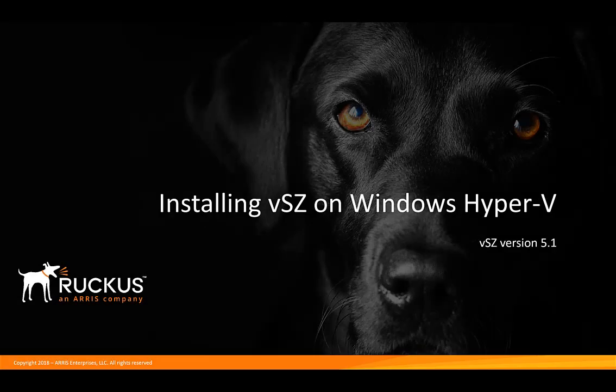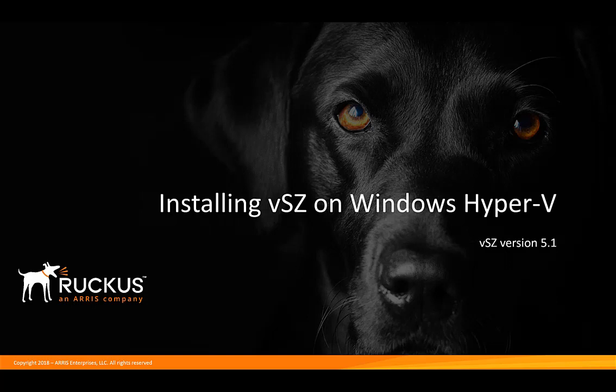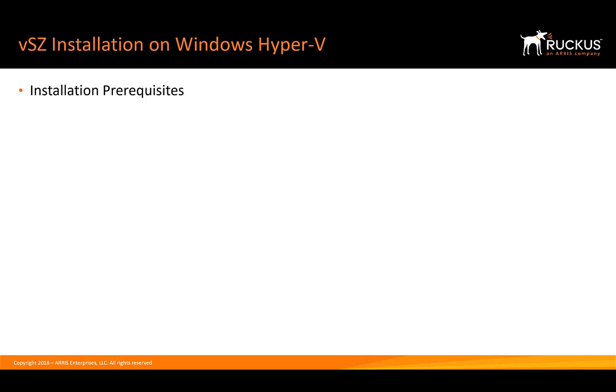We're going to install Virtual SmartZone version 5.1 on Windows Hyper-V. Hyper-V is running on Windows Server 2012 R2. Before we get started, we're going to cover just a couple things to ensure that our installation is successful.